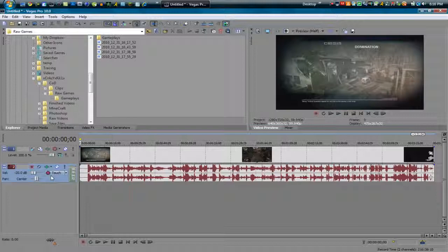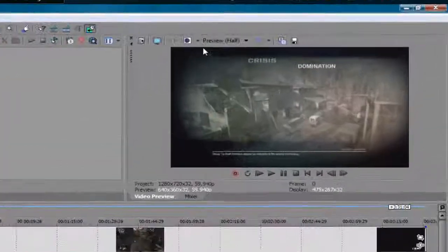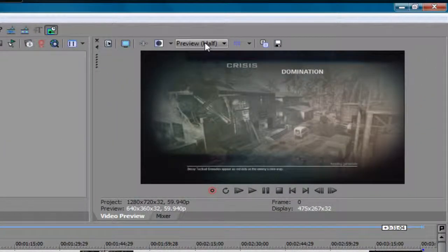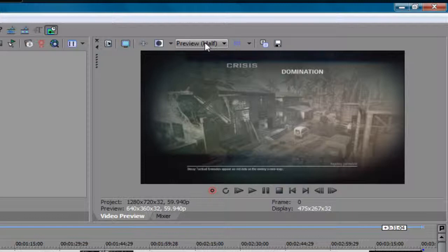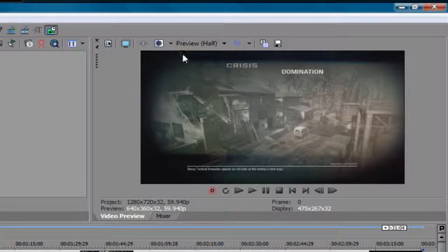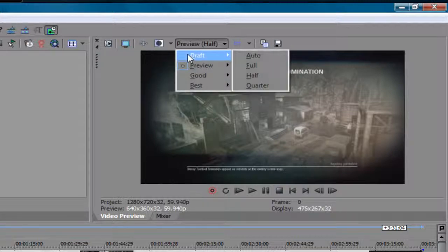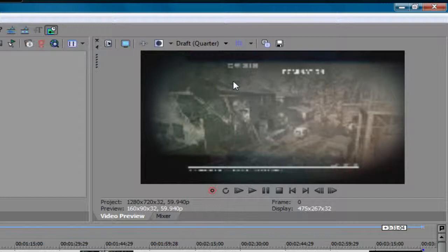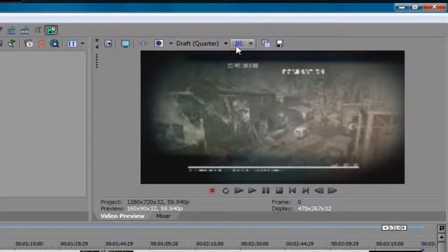So anyways, now what we want to do is edit the preview quality of our commentary while we're viewing it. Now when you're not viewing it, I recommend putting it on like a draft quarter. Let's say you're doing a Q&A like me. If you've ever seen one of those, I don't really pay attention to the gameplay, so I'm not going to watch it, so I'm going to just set it to the lowest quality.